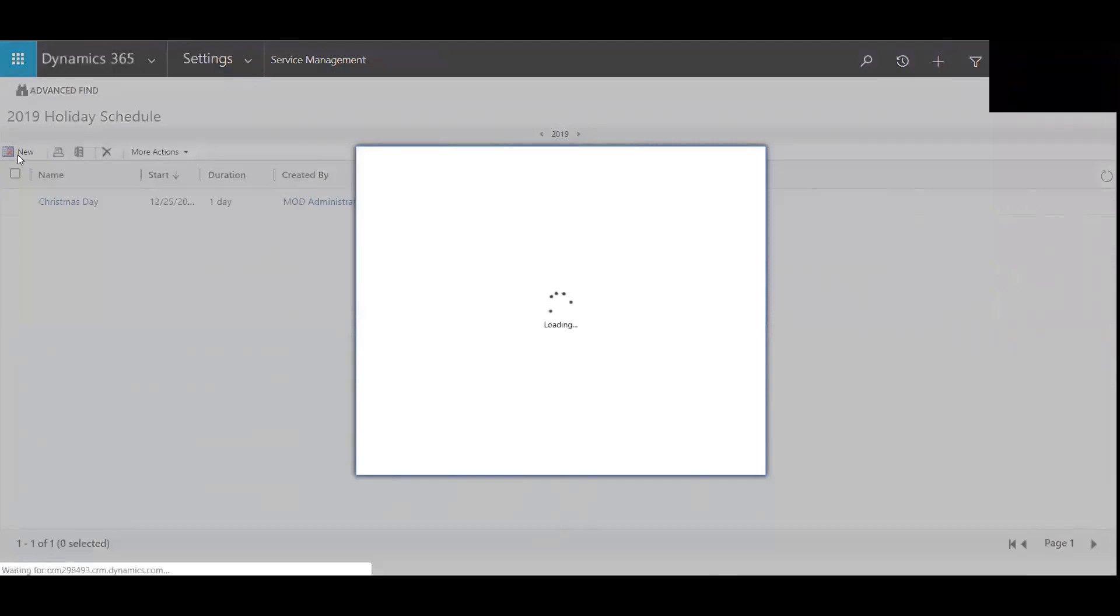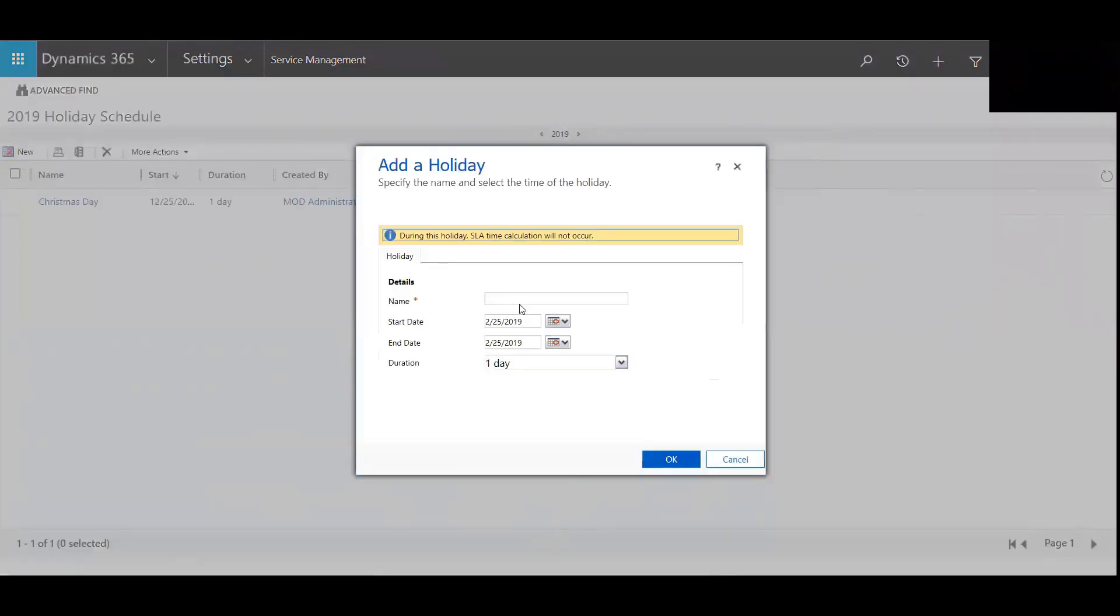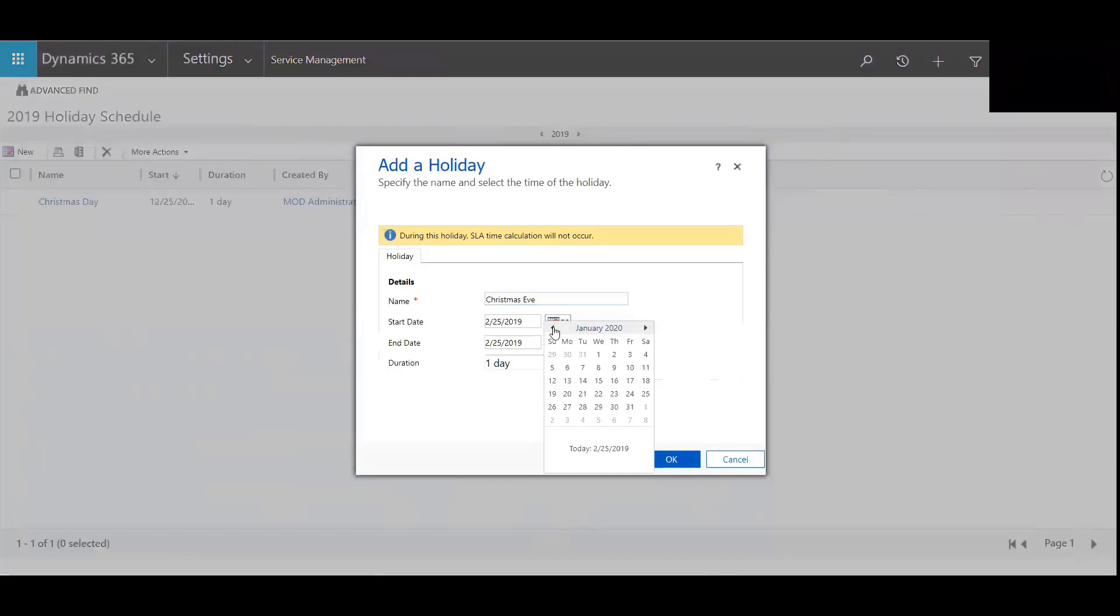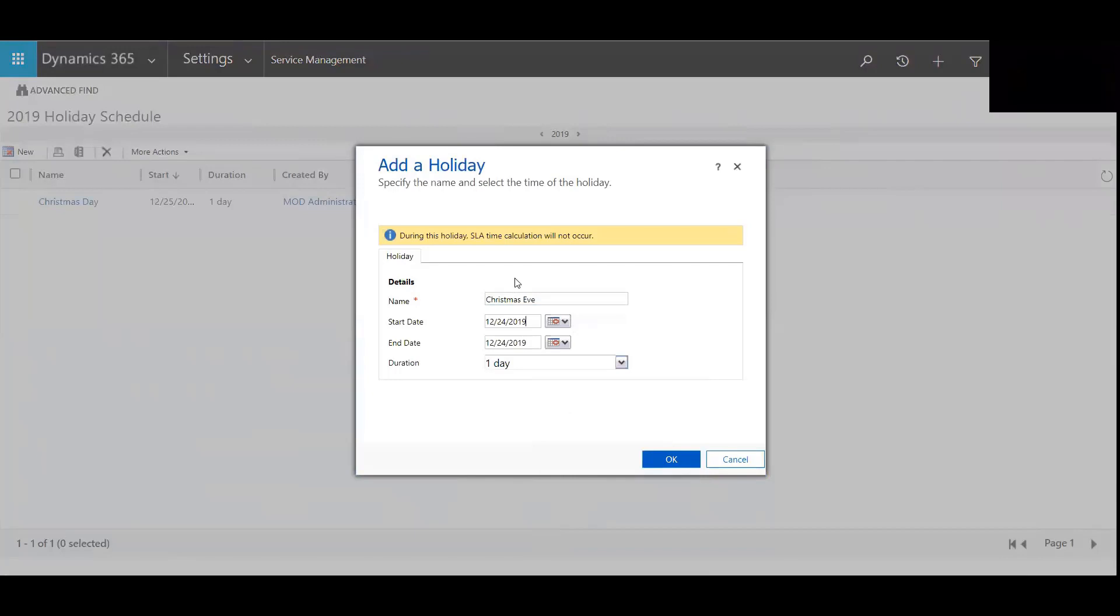We'll call this Christmas Eve. Make that one day during this holiday. SLA time calculation will not occur.